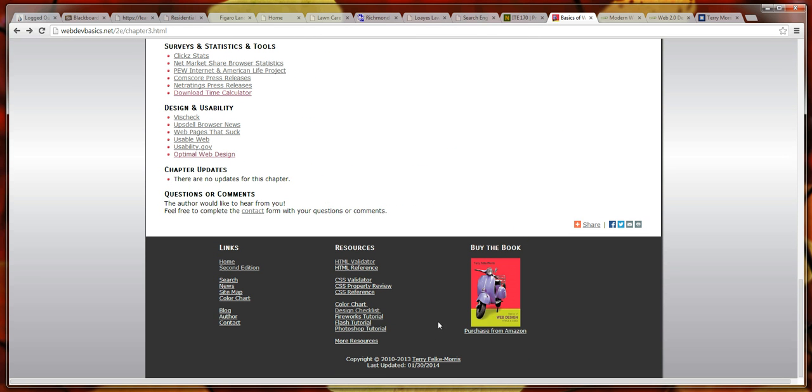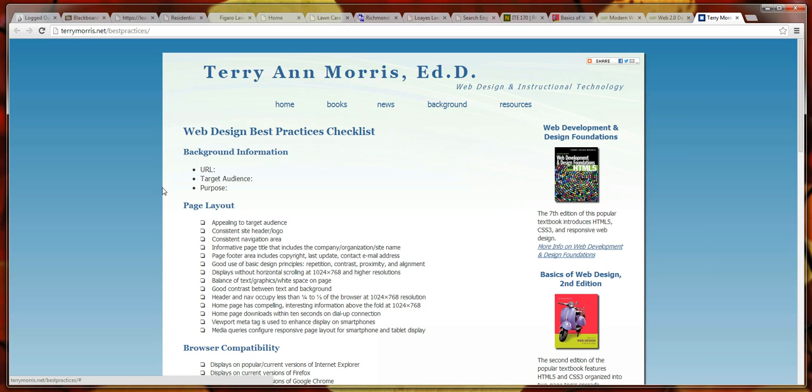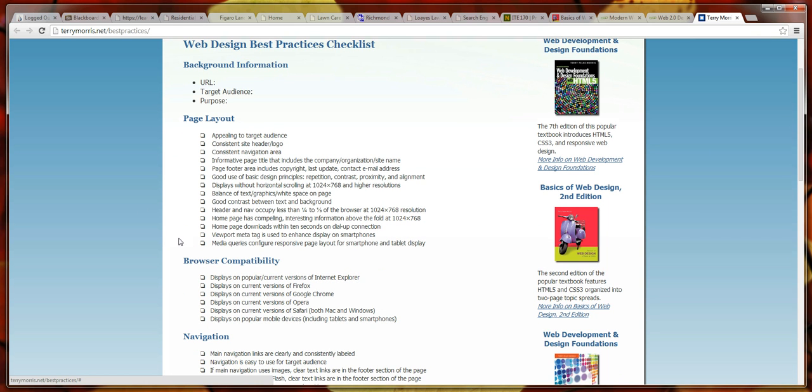If you scroll down to the bottom, this Design Checklist from our publisher gives you sort of a checklist when you're going through your page to see if it is well designed. Does it appeal to the audience? Who would the target audience be and whether or not it's appealing to them? You could just go through the page.